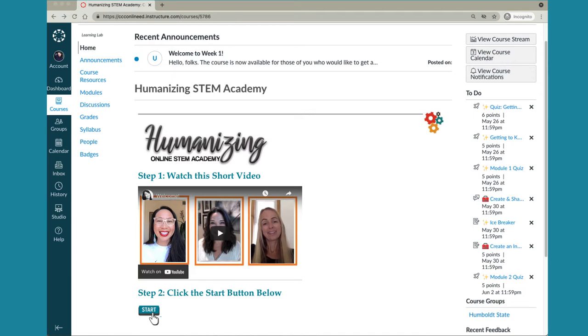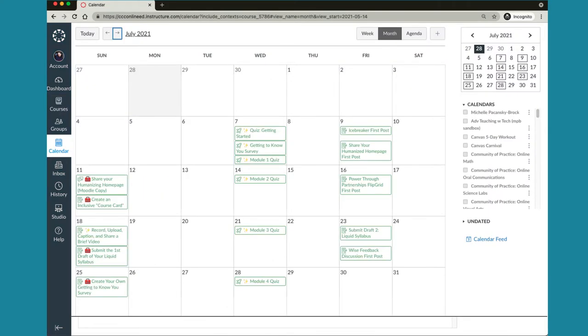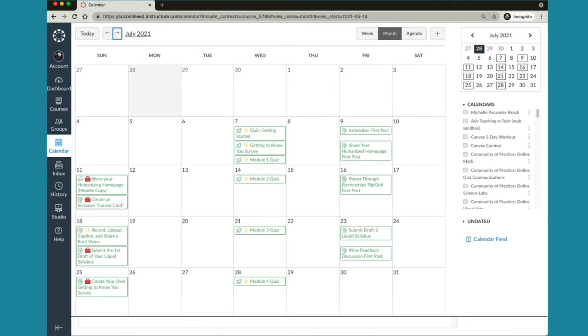One of my favorite features is the course calendar that you can access right here at the top. The course calendar shows when the activities are due in calendar view. To navigate back to the home page use the back button in your browser.